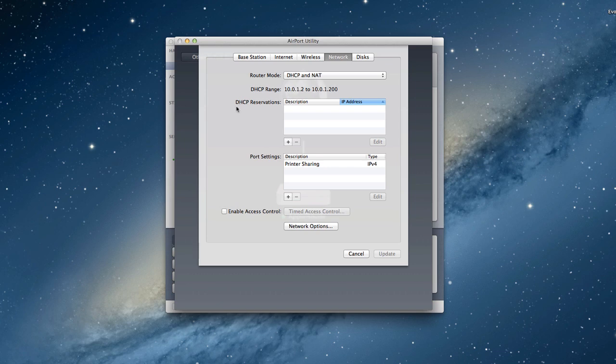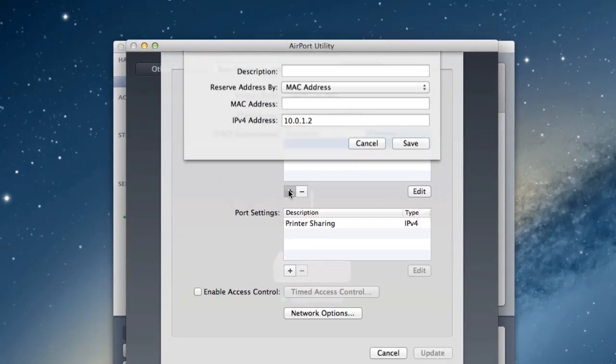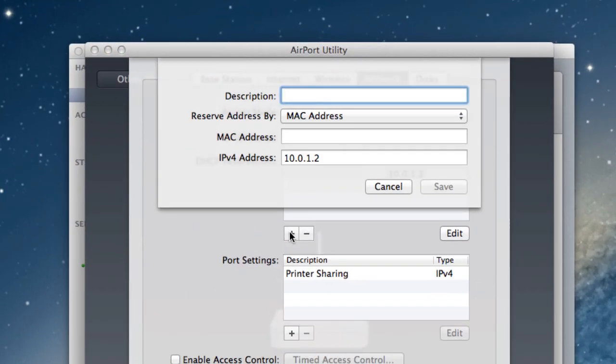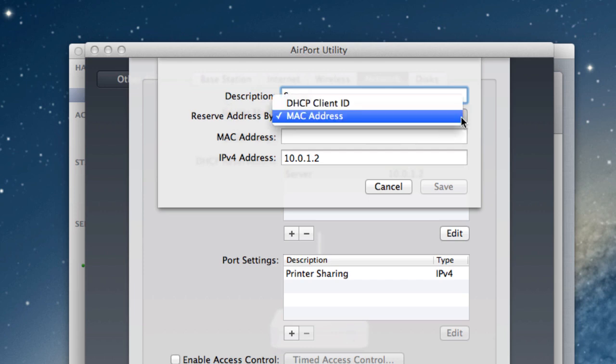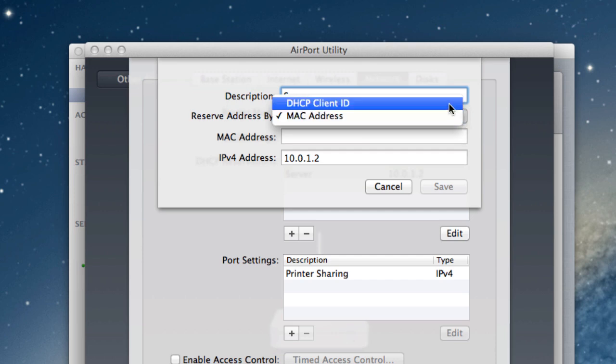You'll notice in this section here it says DHCP reservations. And so what we want to do is make a reservation for our server to make sure that it gets the same IP address every time so that that doesn't change. Because we're going to generally keep the server on, but if for some reason we have to reboot it and then it reassigns an IP address, it's going to cause us problems. So if you just click this plus button right here, a little drop down will come down where you can put in a description. I'm just going to put in server, so I know that it's the server that I'm assigning this particular IP address to.